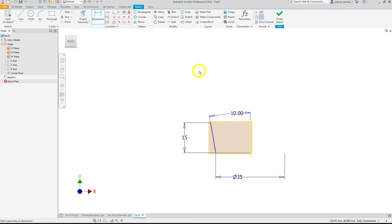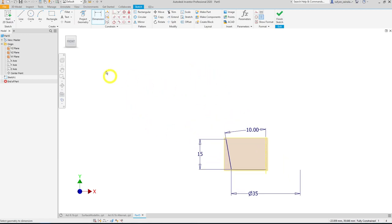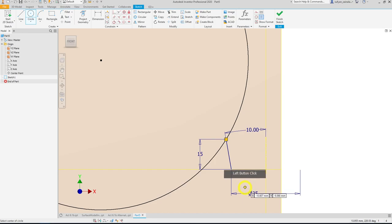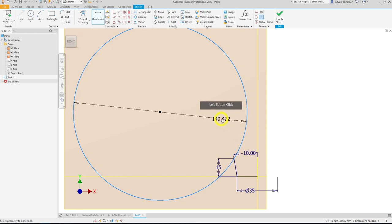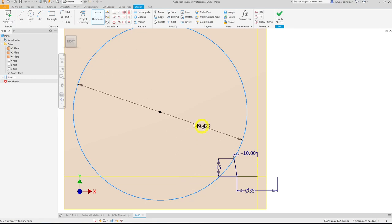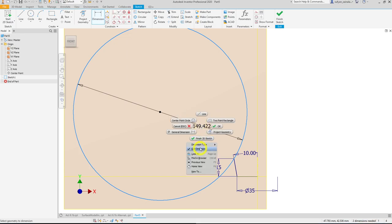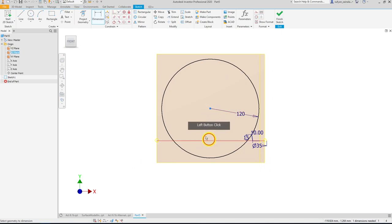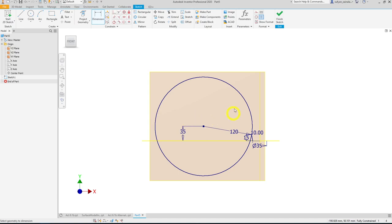Now let's add the arcs — r300 and r120, which are tangent to one another. Draw a circle; the r120 is coincident to the taper point. Dimension it: left-click the circle, then right-click, choose dimension type, and select radius. Change to 120. The height of the center to the base is 35 mm. The circle is now fully constrained.